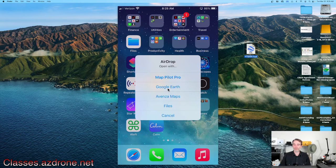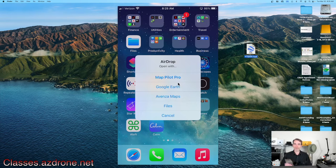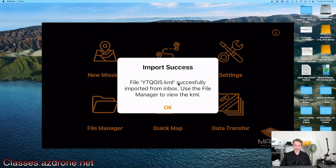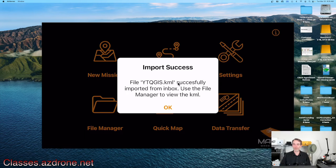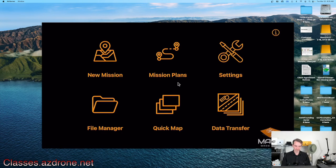On my iPhone screen it's asking what I want to open this with — we can open it with Map Pilot Pro, Google Earth, Avenza Maps, or put it in Files. I'm going to tap Map Pilot Pro. Map Pilot Pro recognizes KML files and tells me the import was successful.